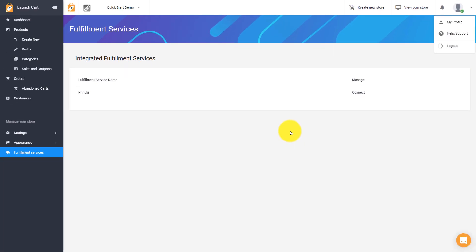Well, that's about it. That's a very fast overview of the LaunchCart control panel or store admin panel. Let's go on to the next video. Bye-bye.